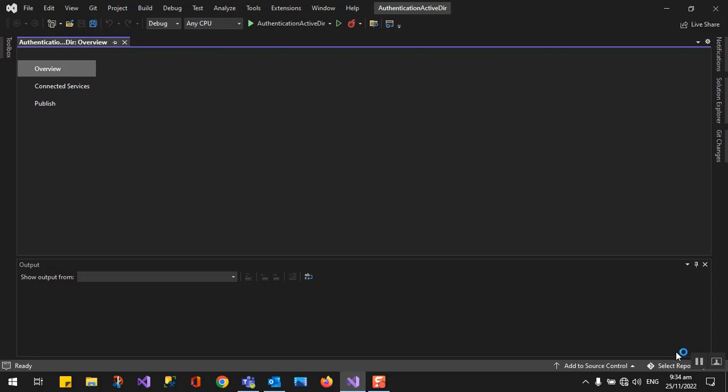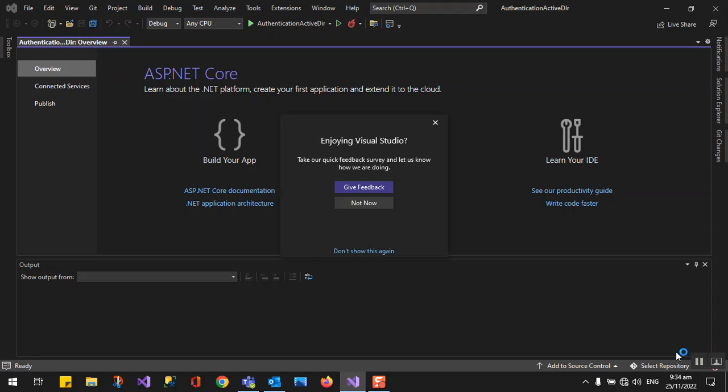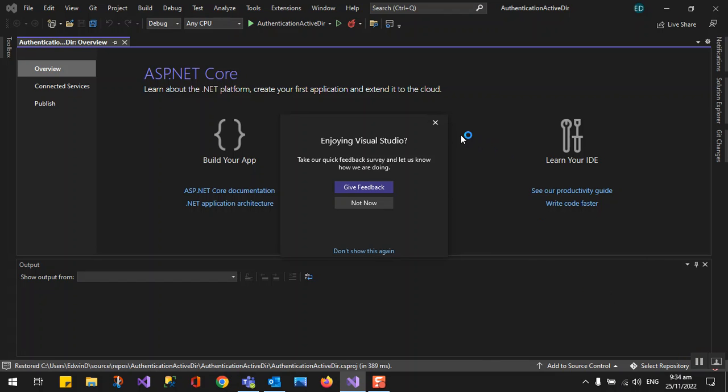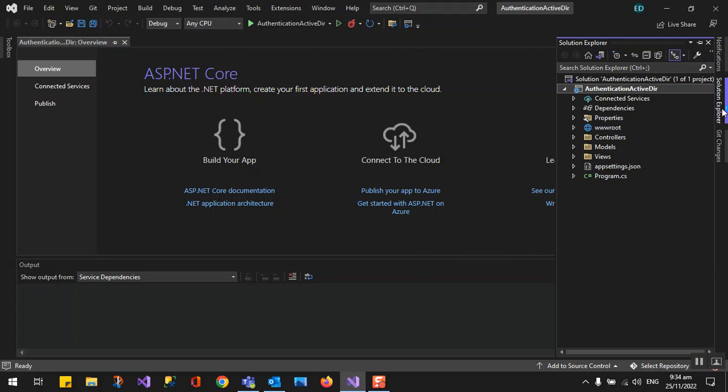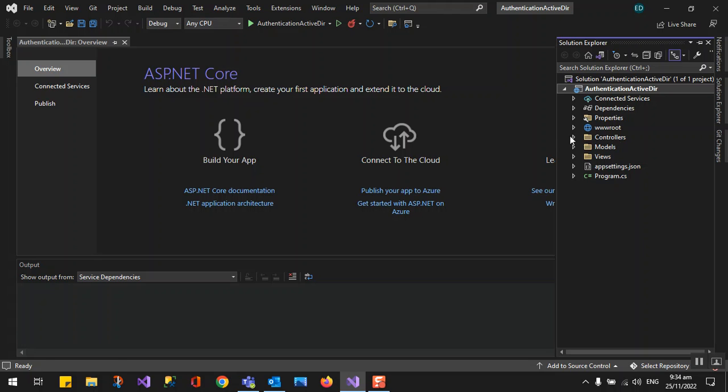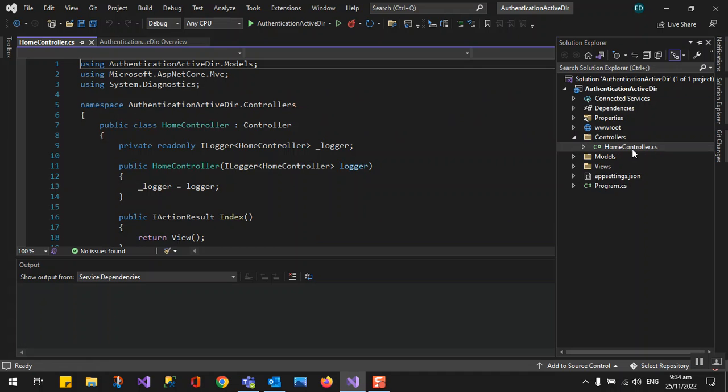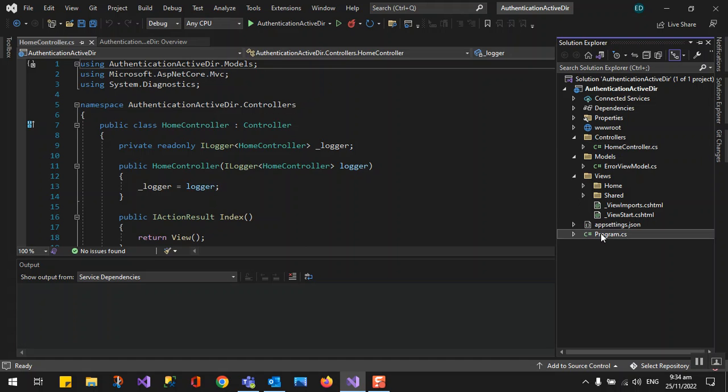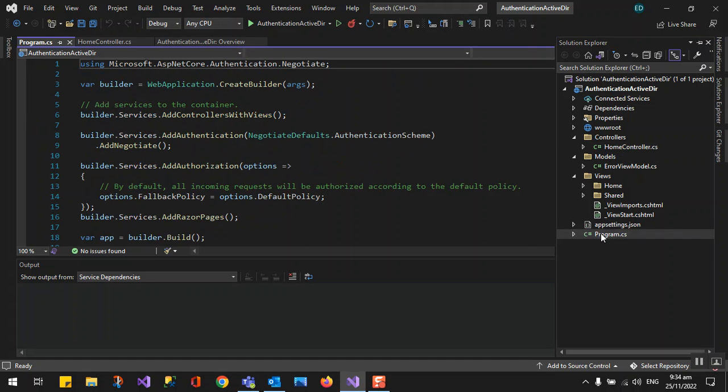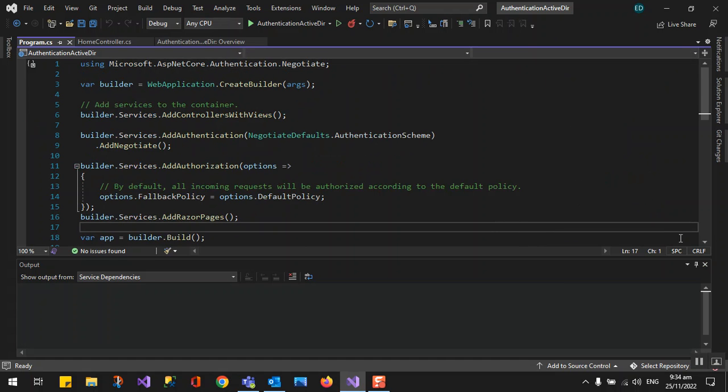The project now, the template that we used is .NET Core Web Application MVC. This is the project that's been created for us. As you can notice, everything is already given as a template. We have the controller folder, by default is the home controller, and then we have the models and the view and the program.